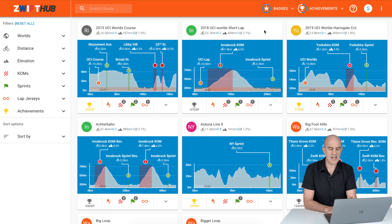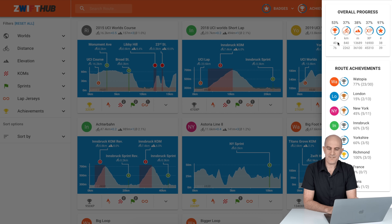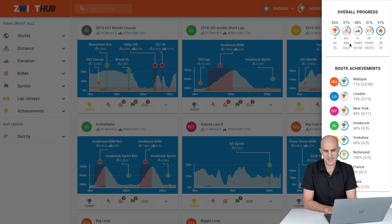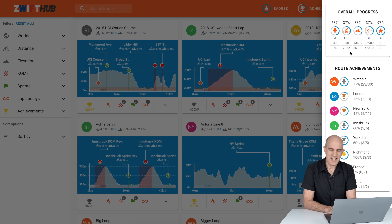Those are the badges. You toggle route achievements on and off within the list to indicate whether you've done them. Clicking on 'Achievements' gives you the overall progress. The somewhat depressing part: I'm only just over halfway, with 40 routes done out of 76 on the list. Kilometer-wise, I'm not even halfway — only 840 kilometers into the 2,200 kilometers required to tick off all routes. This does include the new France and Paris routes.